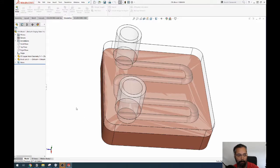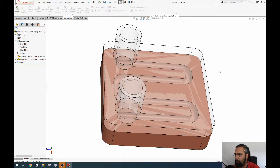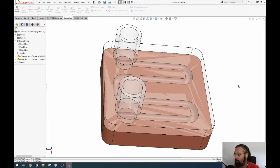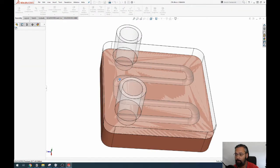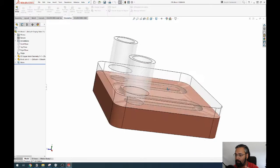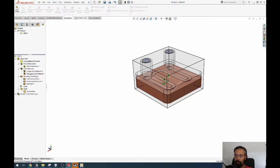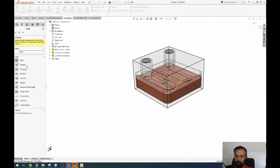Welcome back. We left off last time when we were done with this design. Now we want to check how it goes — SolidWorks is alive. We have our block and we're going to create a new thermal study.